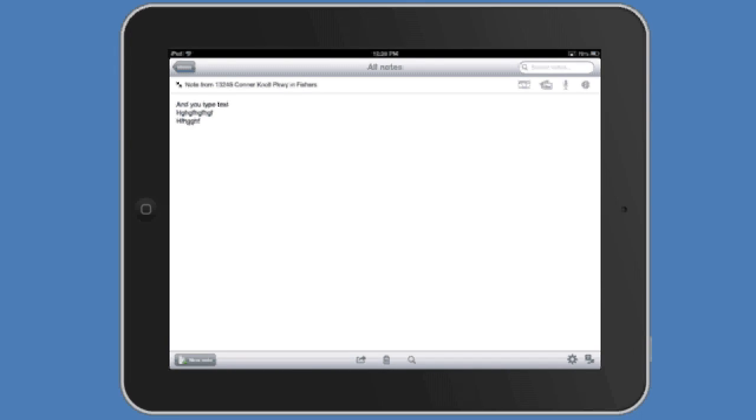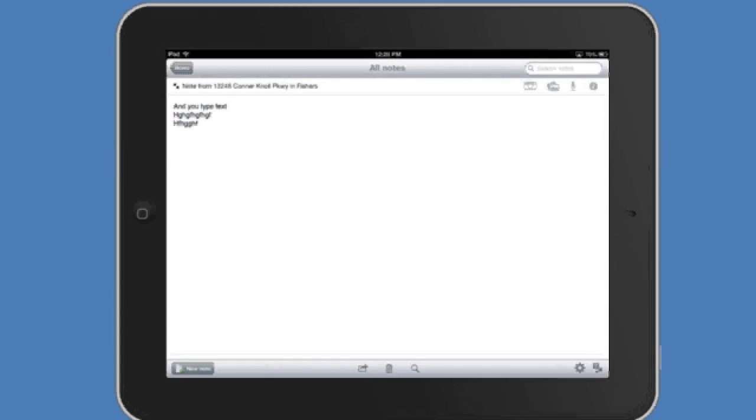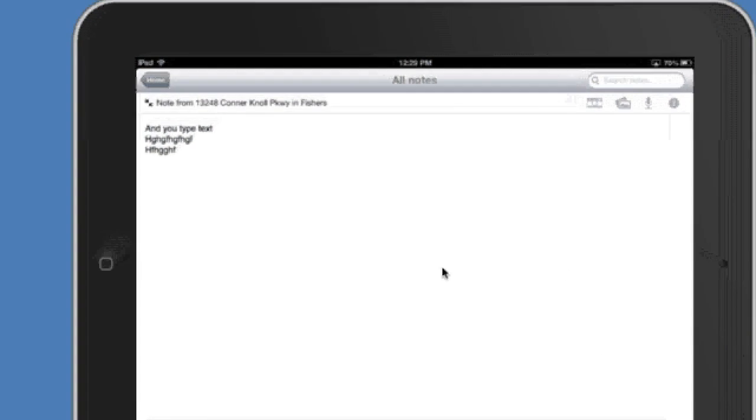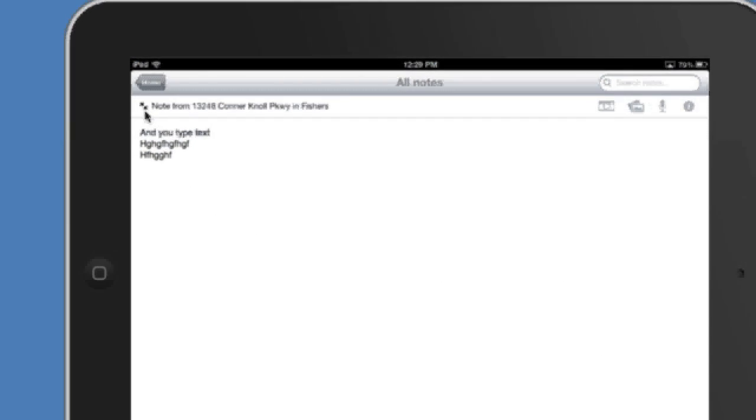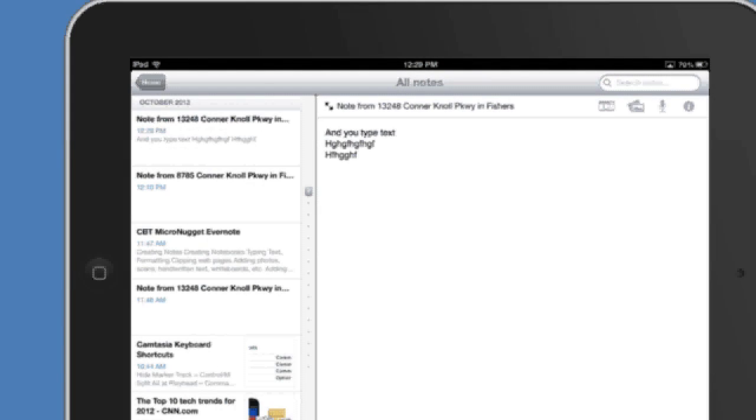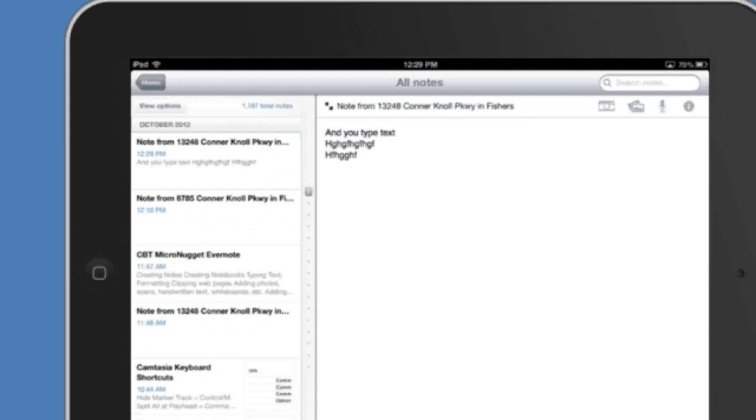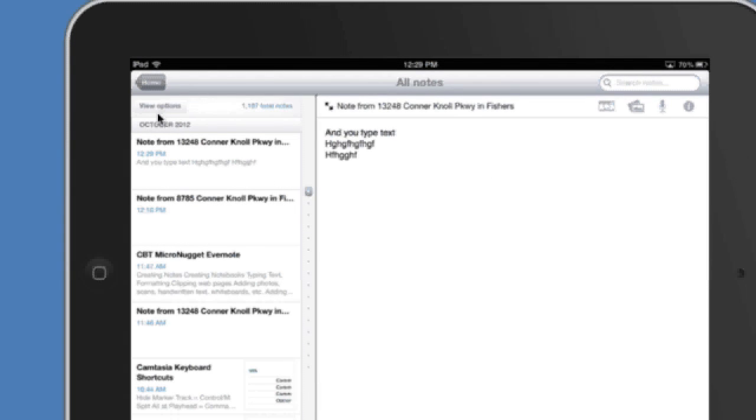But before we do that I want to take a quick look here at that double arrow again. When you tap on that double arrow it's going to open up all those notes and down the left there's where everything is so when you drag it down you'll see here at the top it says view options.